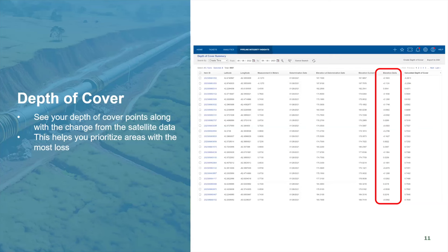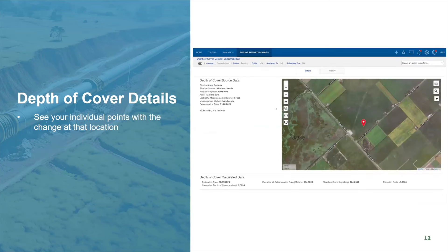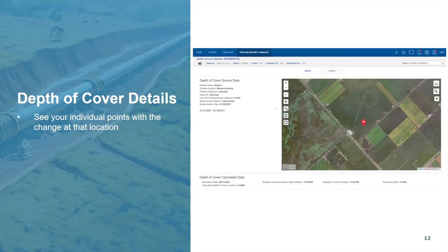Not only do you get that list view across all lat-longs, we also give you a detailed view where you can click on one row to isolate it. This is a good example: this particular depth of cover reading was originally a hand probe. We ran the InSAR data over it and see a depth of cover elevation delta of negative 0.16. That's a concern — looking at the field, what has probably happened is some type of tilling or agricultural work that has reduced that depth of cover. Now you can get someone on site to figure out what's going on and determine corrective actions.